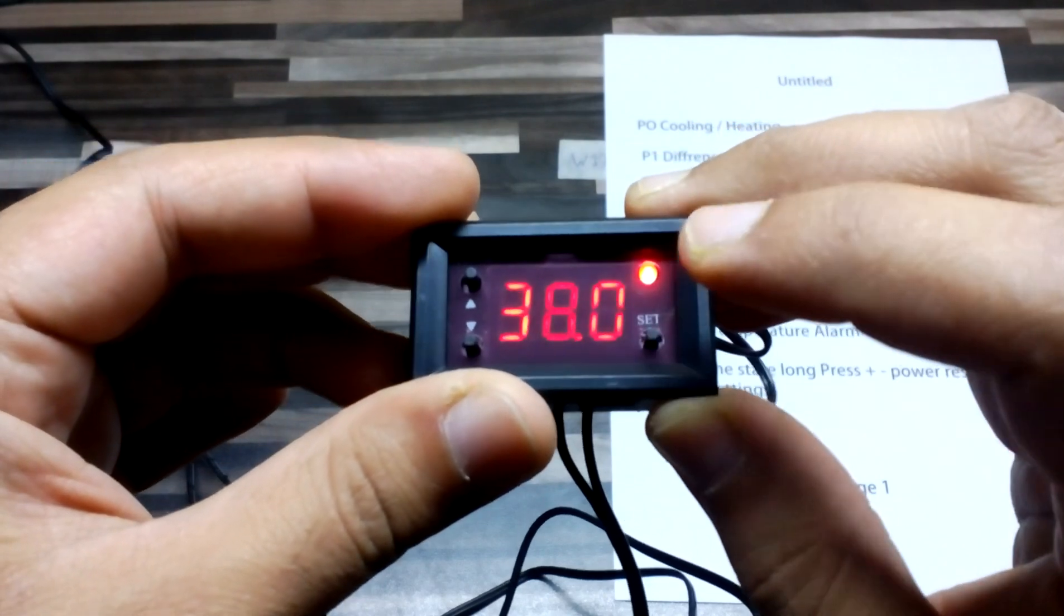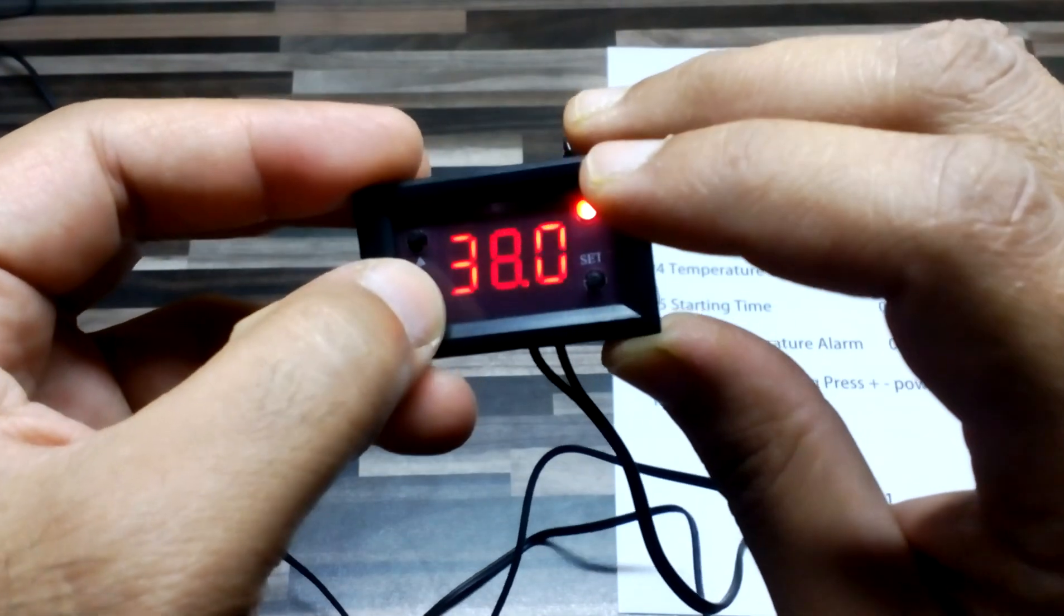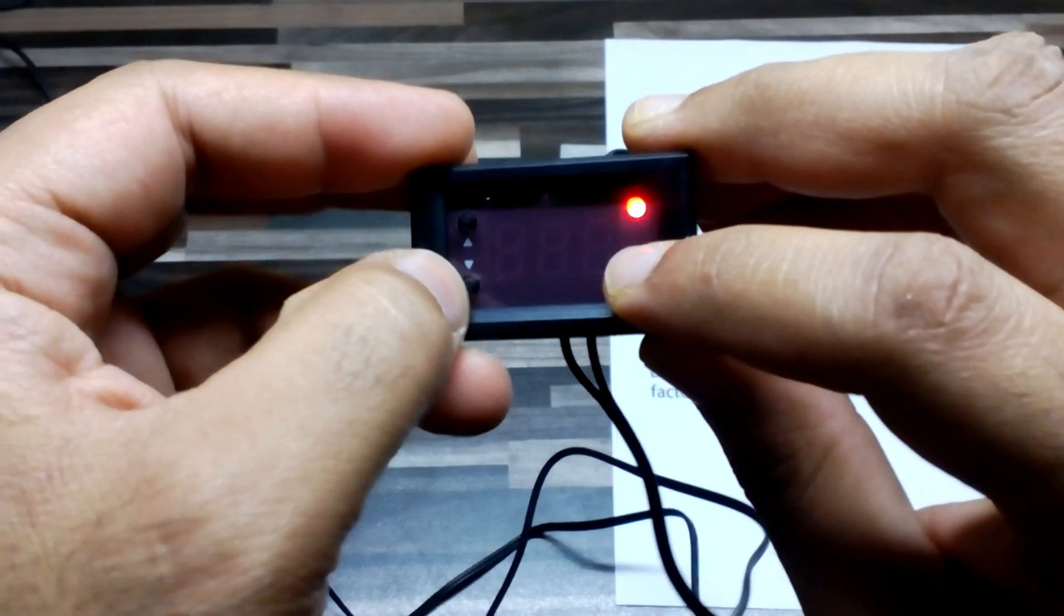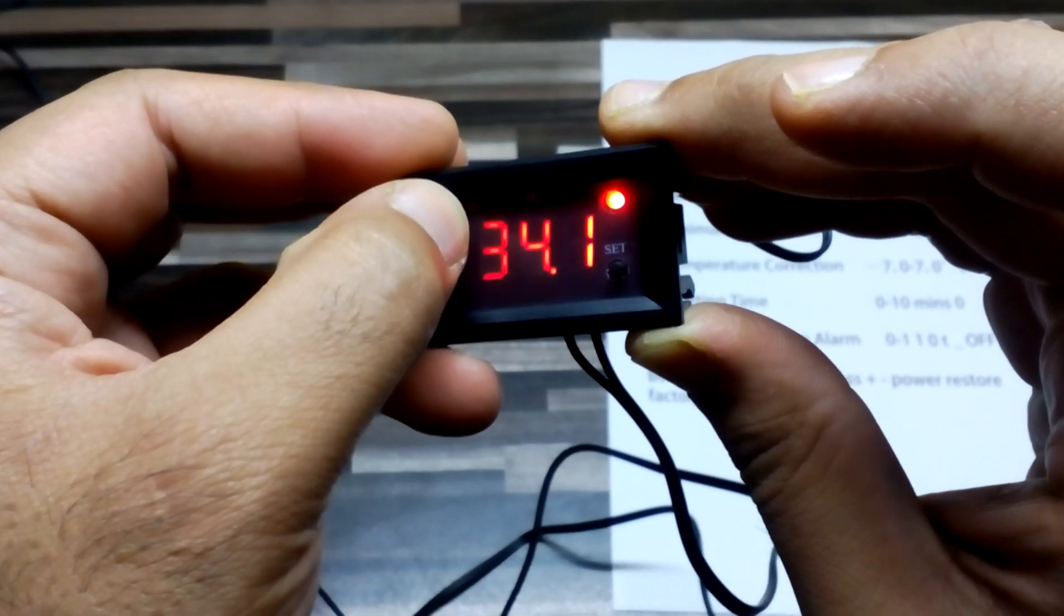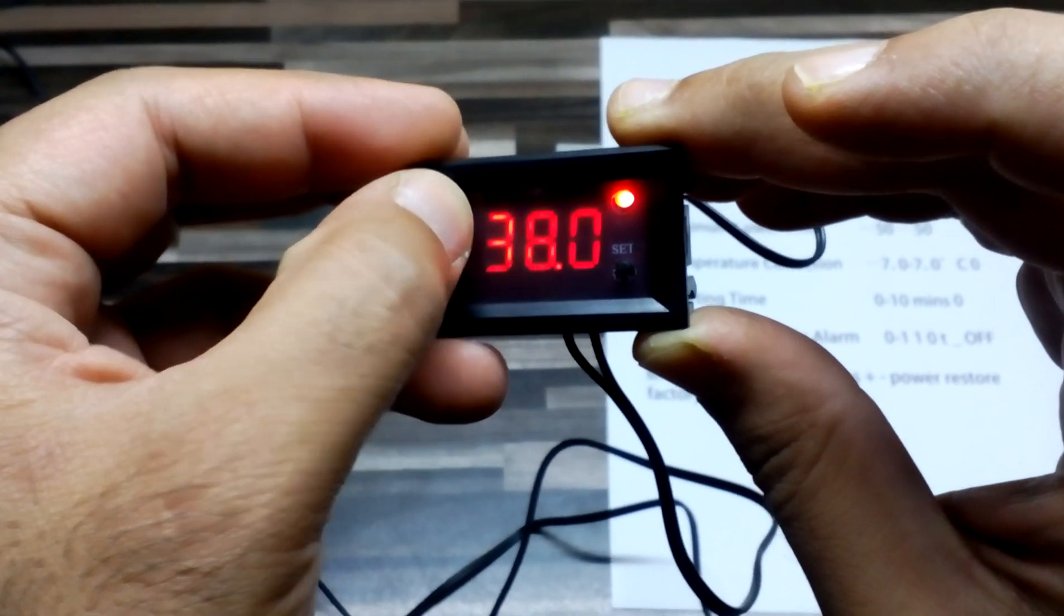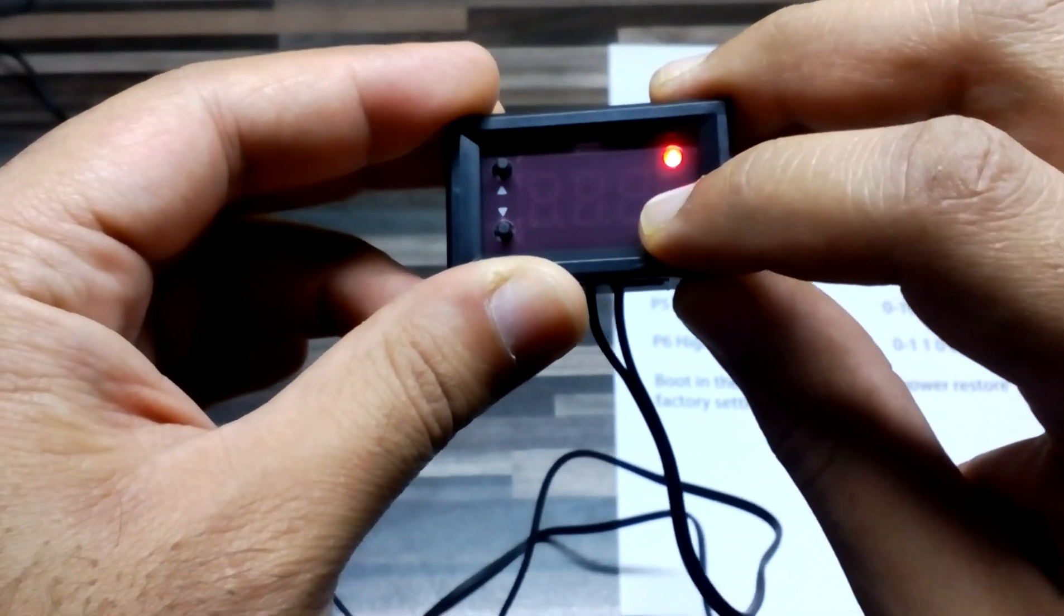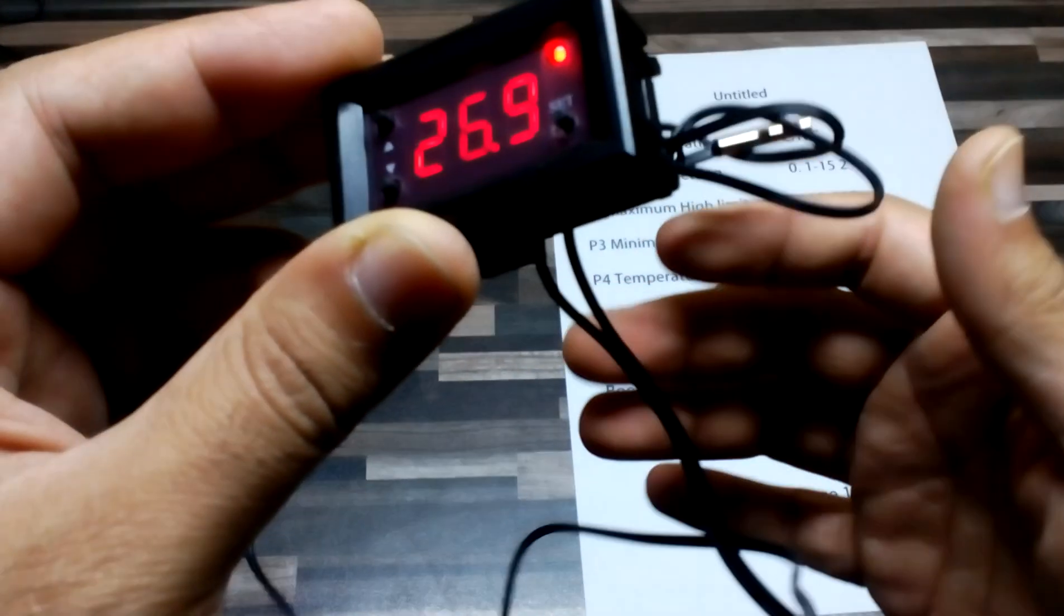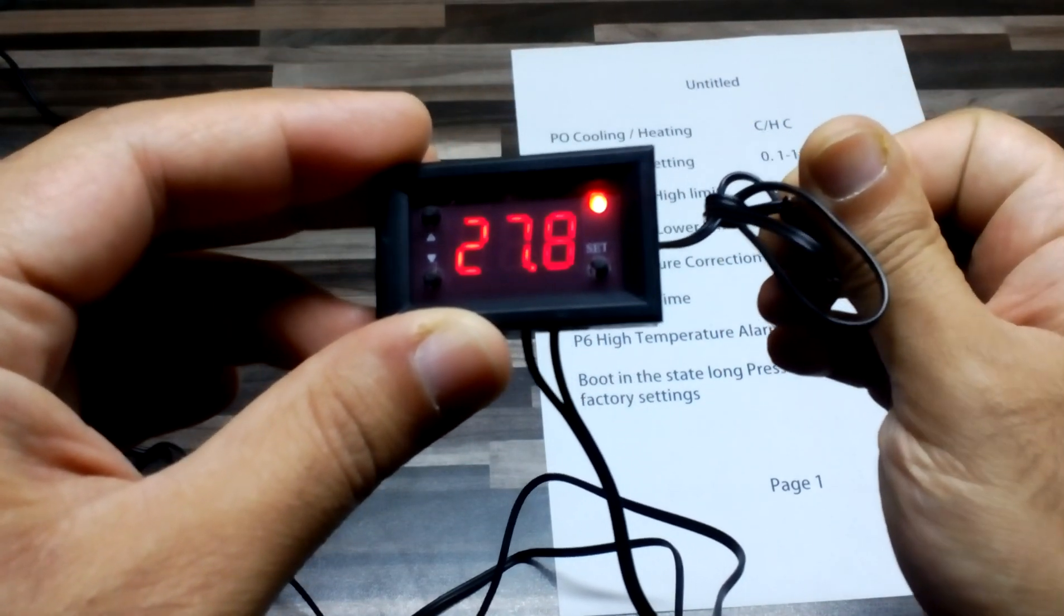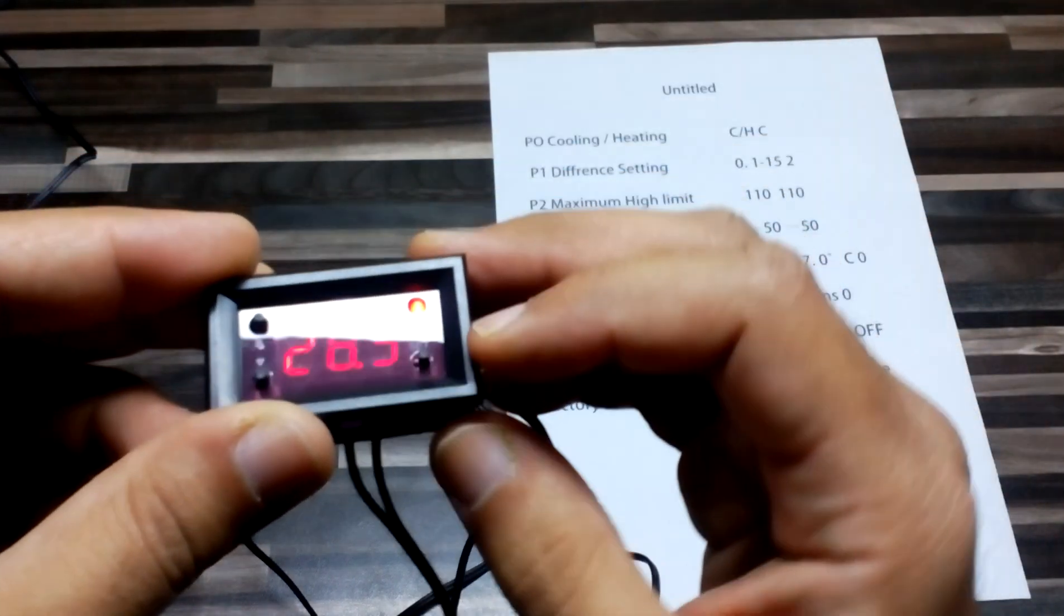For the incubator, I have set it to 38, but if you want lower or maximum, you can adjust it with the arrow buttons. It will be set to whatever you choose. It shows the live temperature. If I grab it, it will show live temperature.